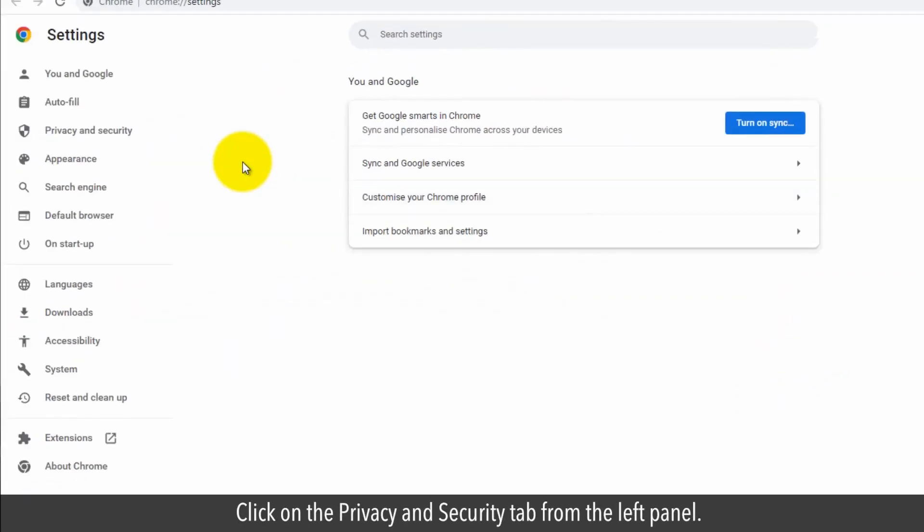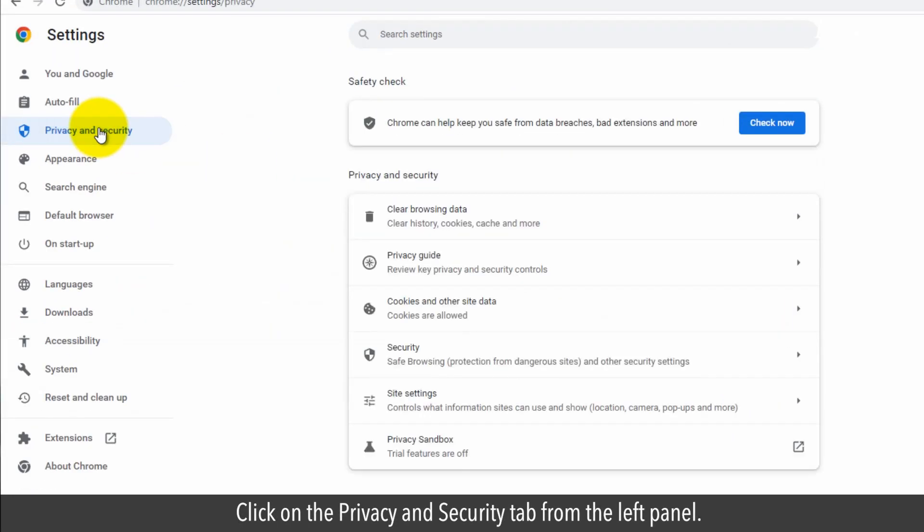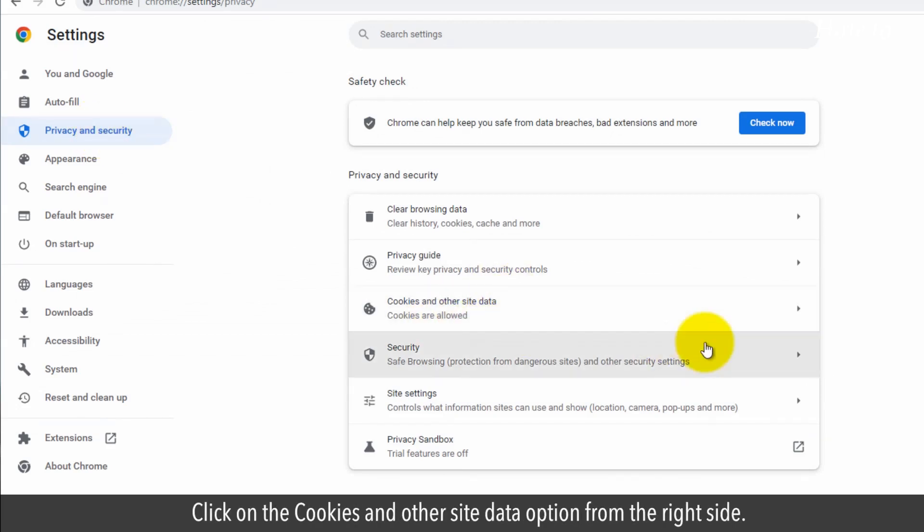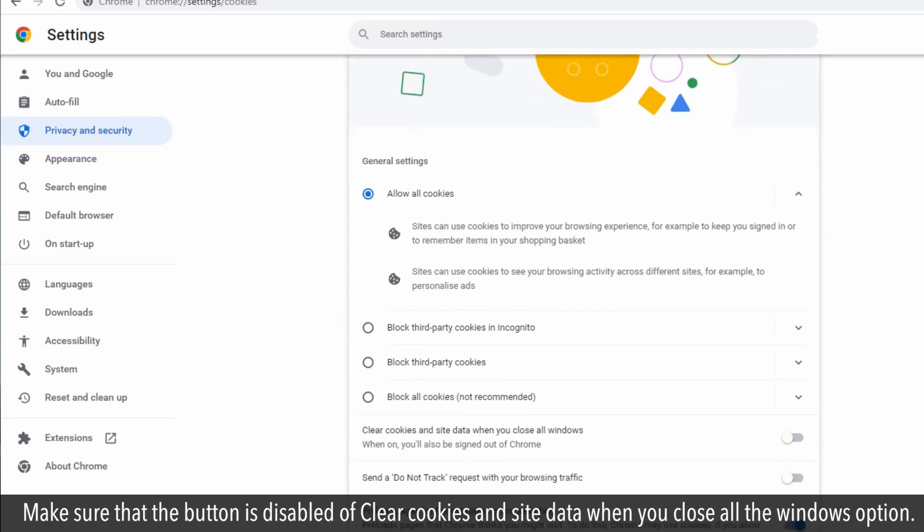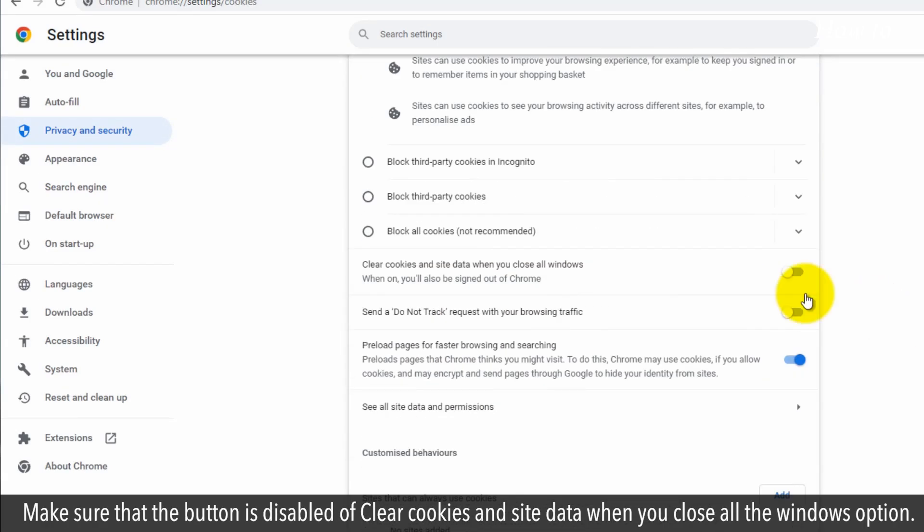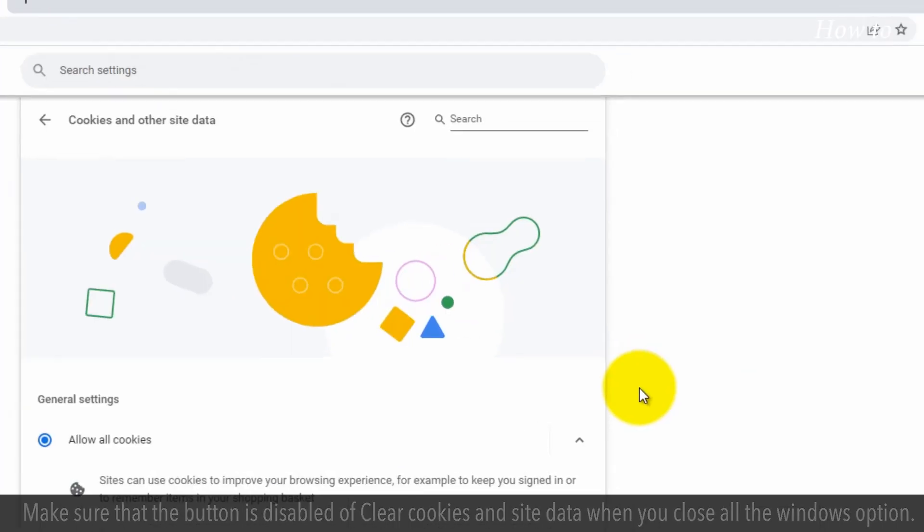Click on the Privacy and Security tab from the left panel. Click on the Cookies and Other Site Data option from the right side. Make sure that the button is disabled of Clear Cookies and Site Data when you close all the Windows option.